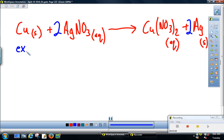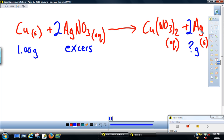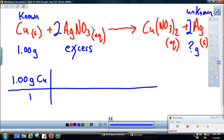Our question: we have excess silver nitrate and one gram of copper. One gram of copper reacts with the excess silver nitrate — how much silver metal should we get? The known is copper. The unknown is silver. Since we have excess silver nitrate, it won't affect how much silver we can make. The one gram of copper will run out first — it is the limiting reactant that determines how much silver we'll produce. Copper nitrate isn't what we're solving for, so we can set those aside.